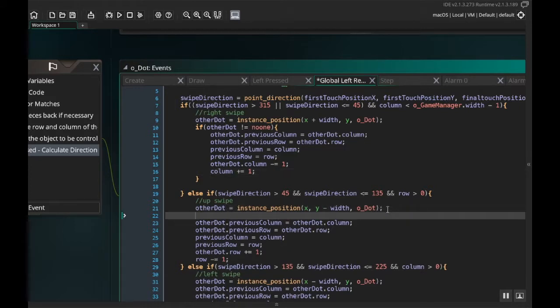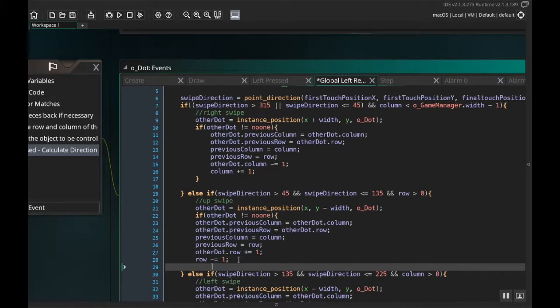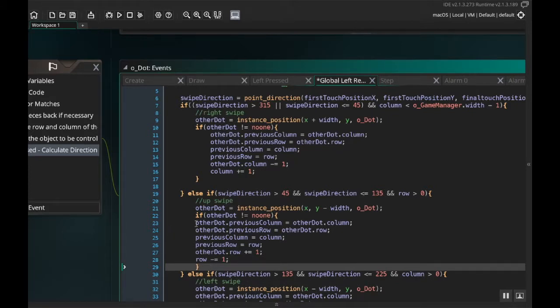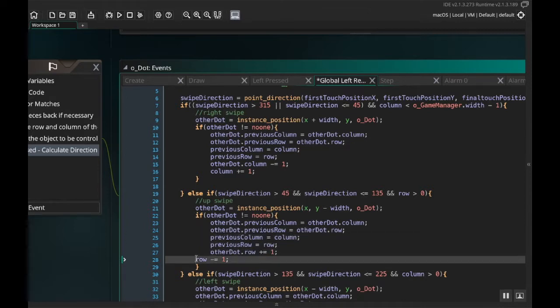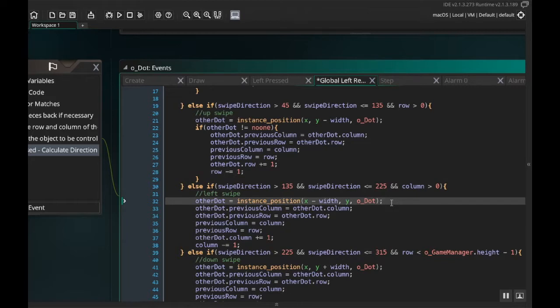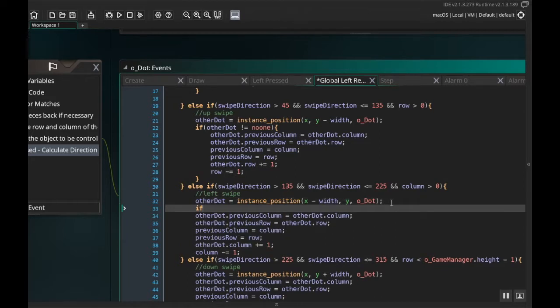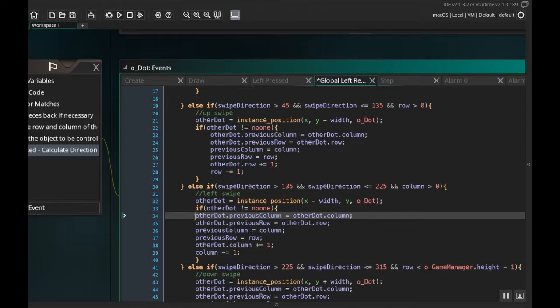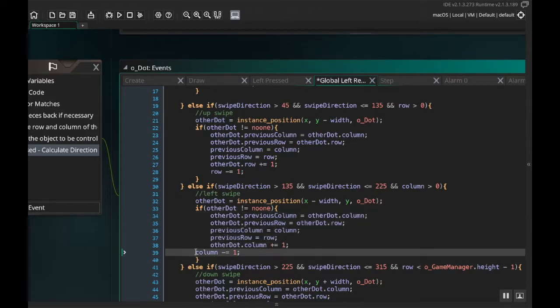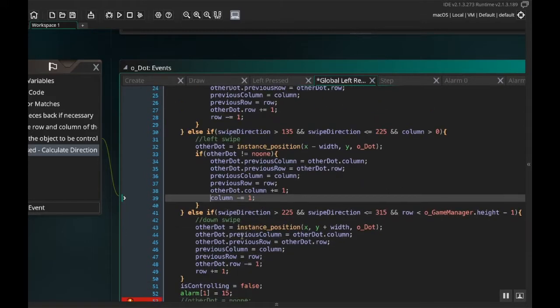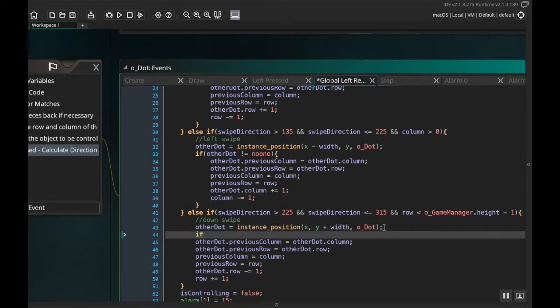So if other_dot is not equal to noone, and then I'll take all of this stuff here. Oops, wrong brace, okay. And I like to make sure everything's indented properly, I'm a little bit of a freak about that. If other_dot not equal to noone, and down here, one more after this one and then we'll check to make sure that our code works the way it should. Here we'll do if other_dot not equal to noone, and then down here, okay.